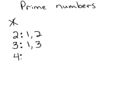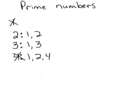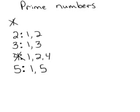4 is not prime because its factors are 1, 2, and 4, so it's not prime. 5 is prime because its only factors are 1 and 5.